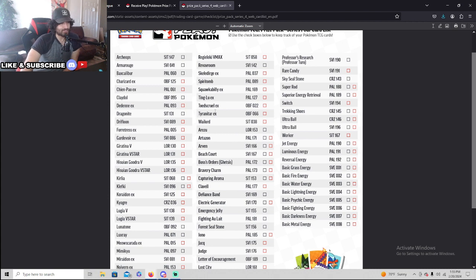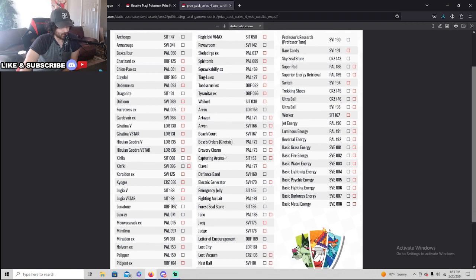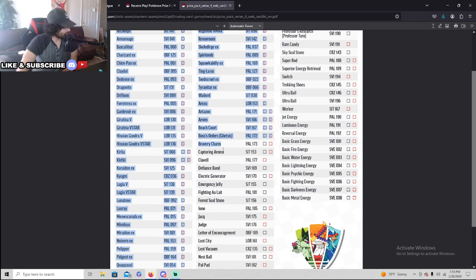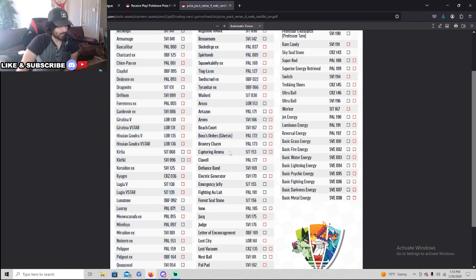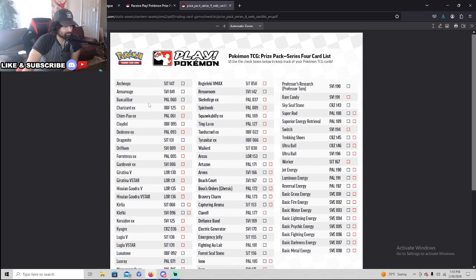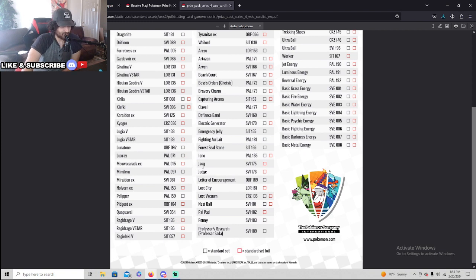Yo, I'm actually surprised. There's some really good stuff. You got Arvinds, you got Beach Courts, Bosses Orders, yeah sure. You get Bravery Charms, which I've been looking for. I need B-Barrels, but you don't get any B-Barrels. I guess those are Play Series 2, unfortunate.